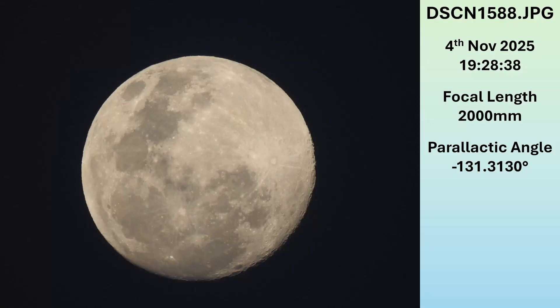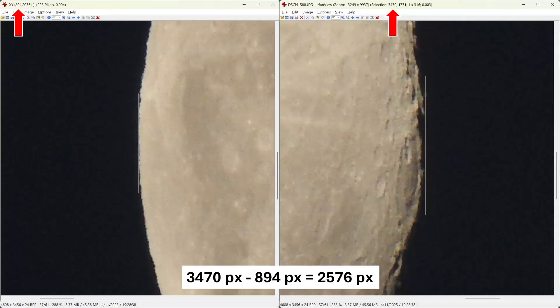So here is that first shot. I took it on the night of the 4th of November at 7:28pm at full optical zoom on my P900, and the moon was about 16 degrees above the horizon. I've grabbed the parallactic angle from Stellarium — this number tells you how the moon is oriented to the observer, and that will come in handy in a minute. I then zoomed into both sides of the image, grabbed the pixel coordinates of each side, and it was 2,576 pixels wide.